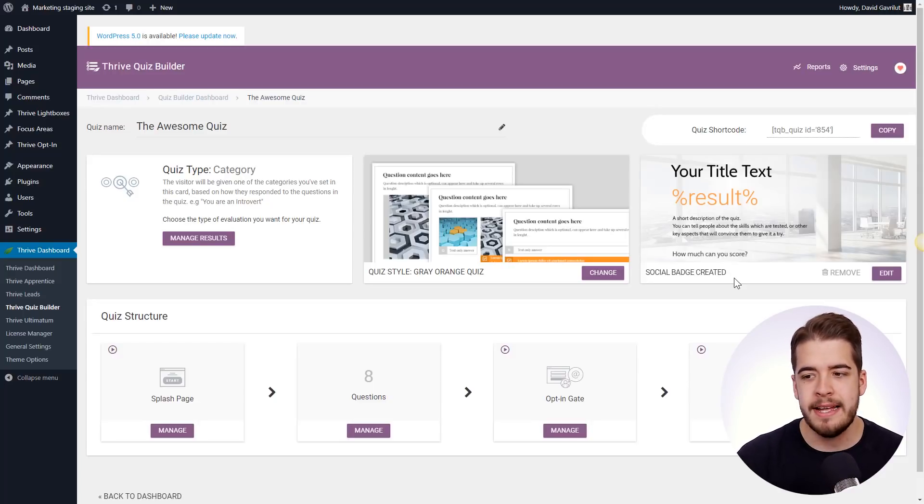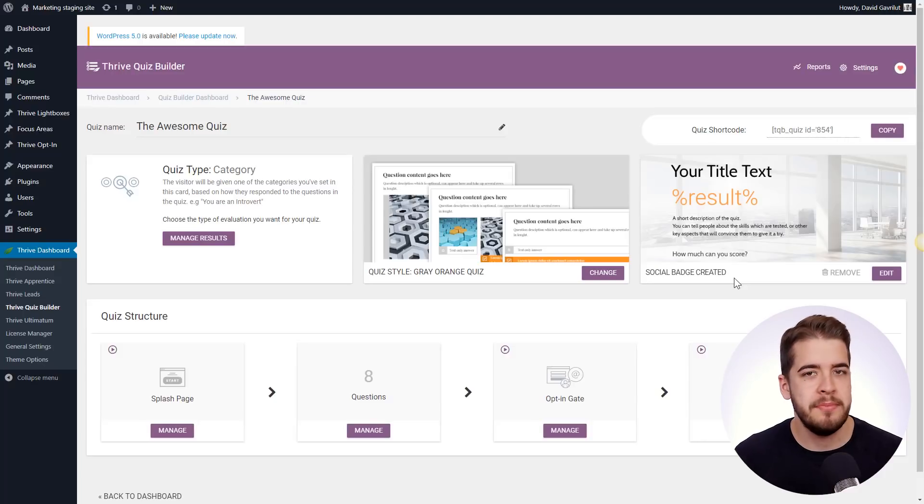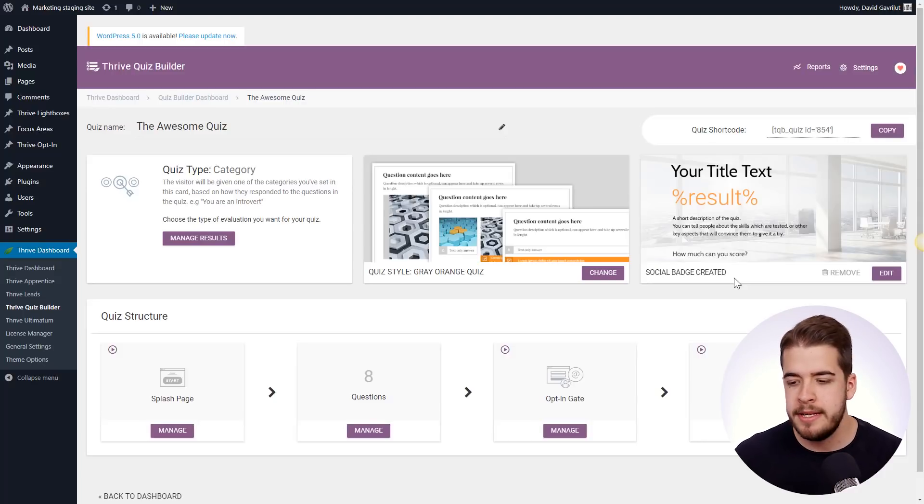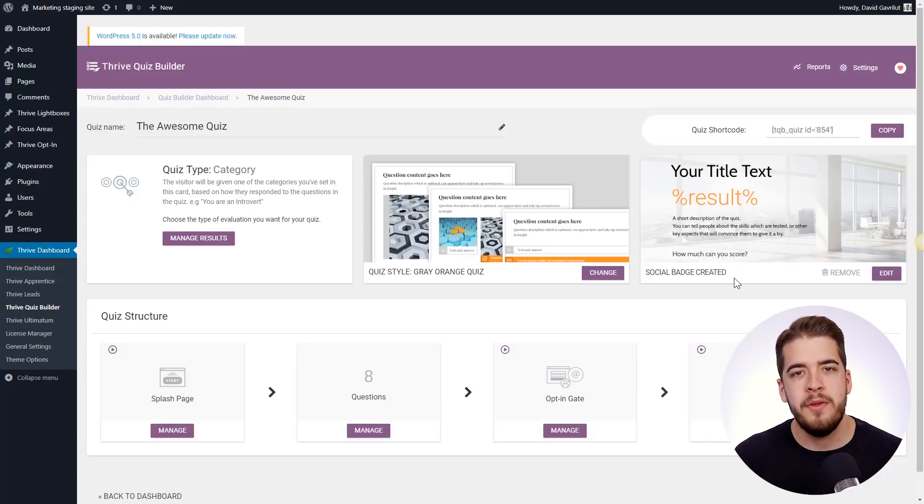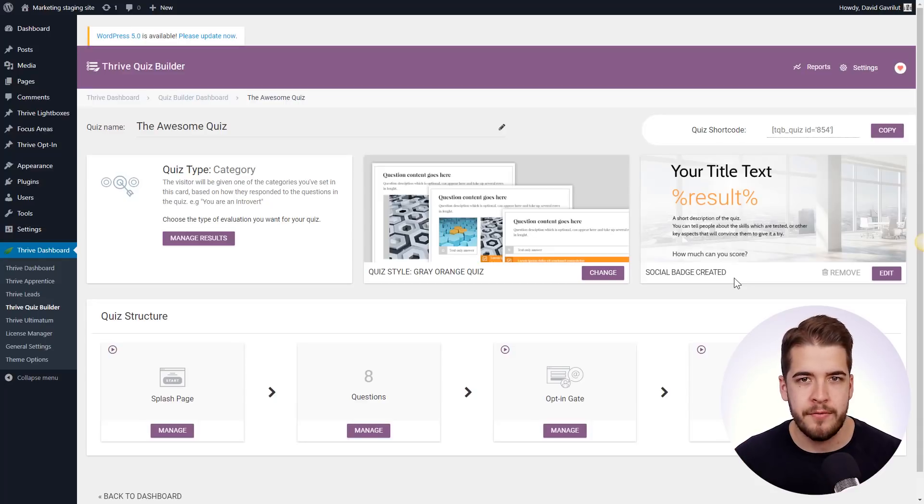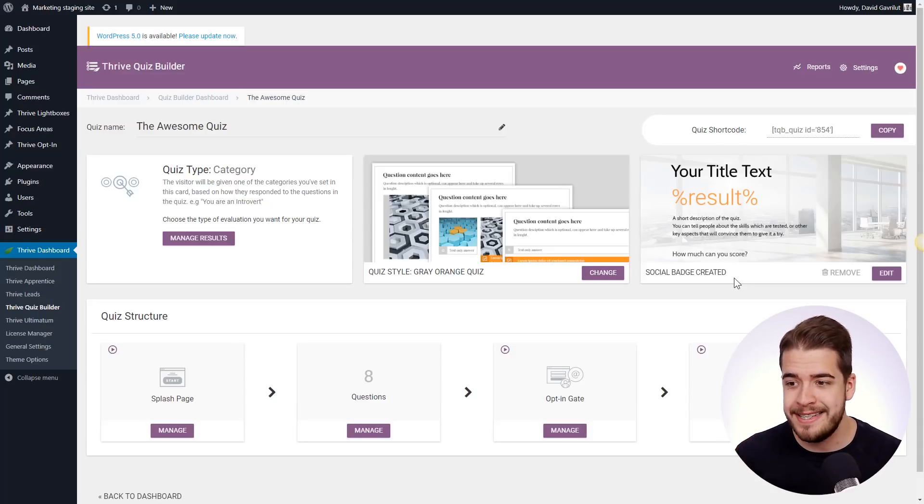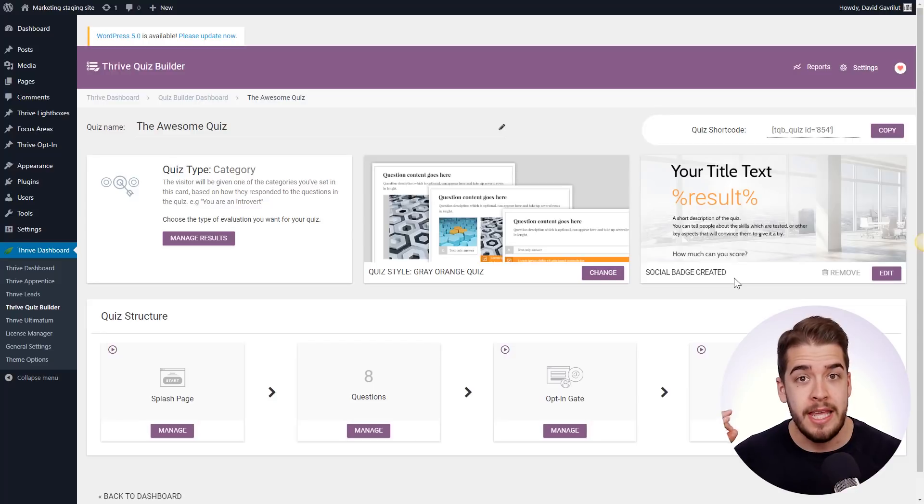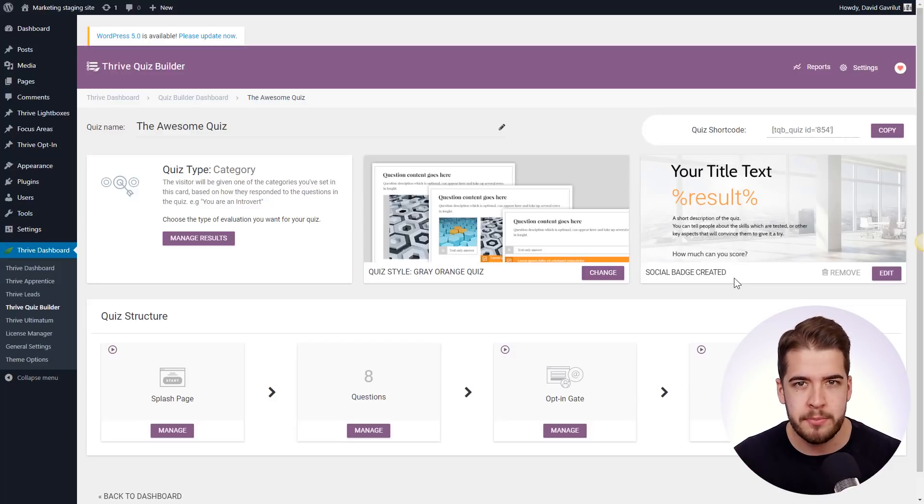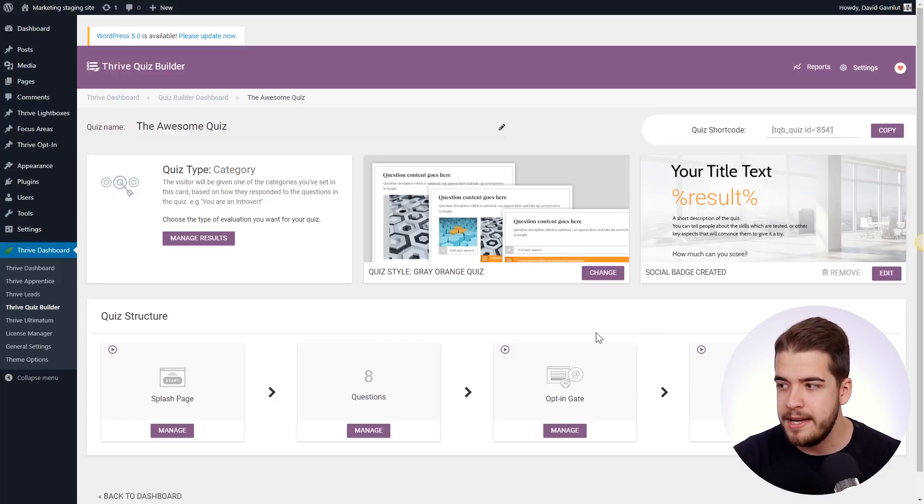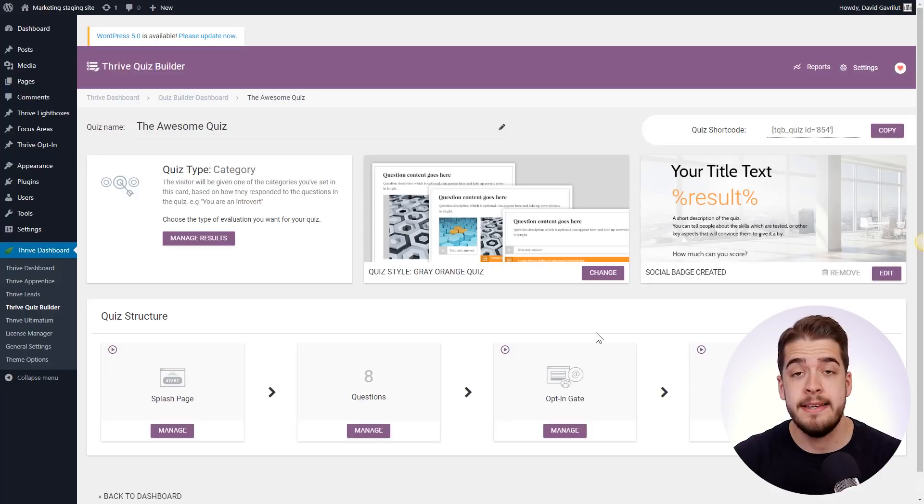So let's say that the new quiz, we don't want it to make it identical to this one. But even if we only want a few elements from this existing quiz, such as the already existing email connection that we have to our email provider for the opt-in gate, or as I said, the social share badge,